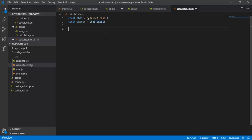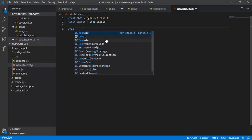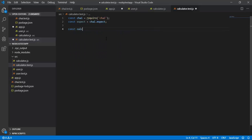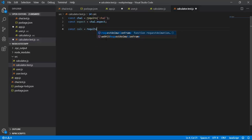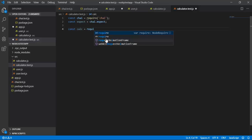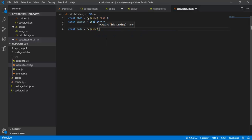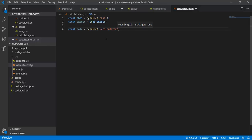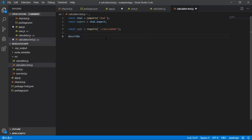After that, since I want to use the functions in my calculator, I am going to create another variable. Let me say calc, which is going to require the calculator.js file. Once I have done this, I will go and create a describe block.